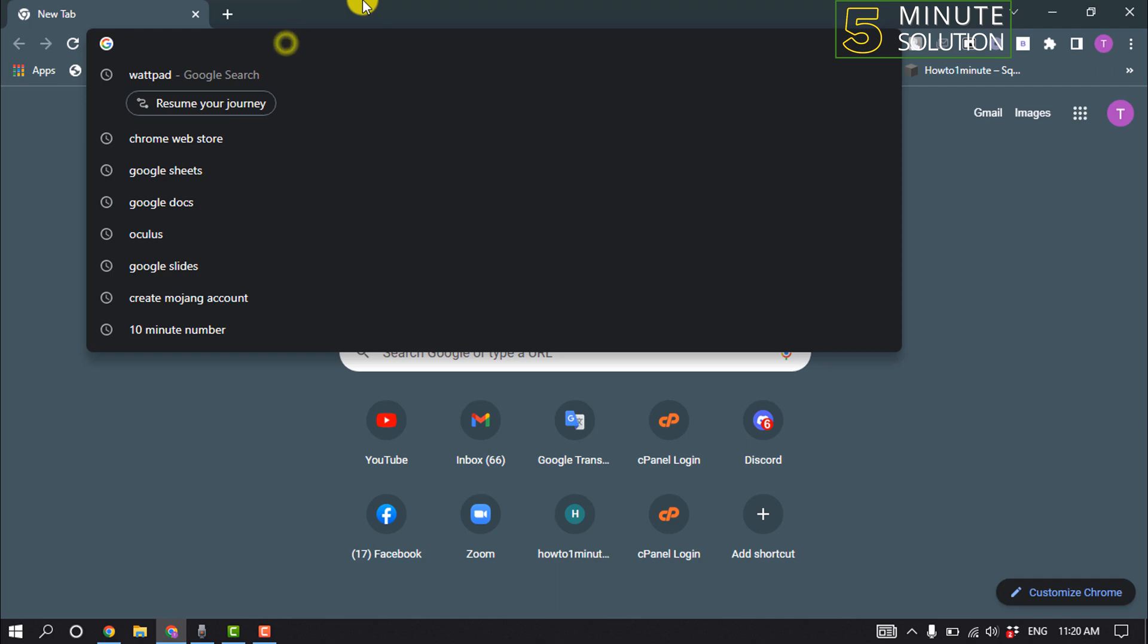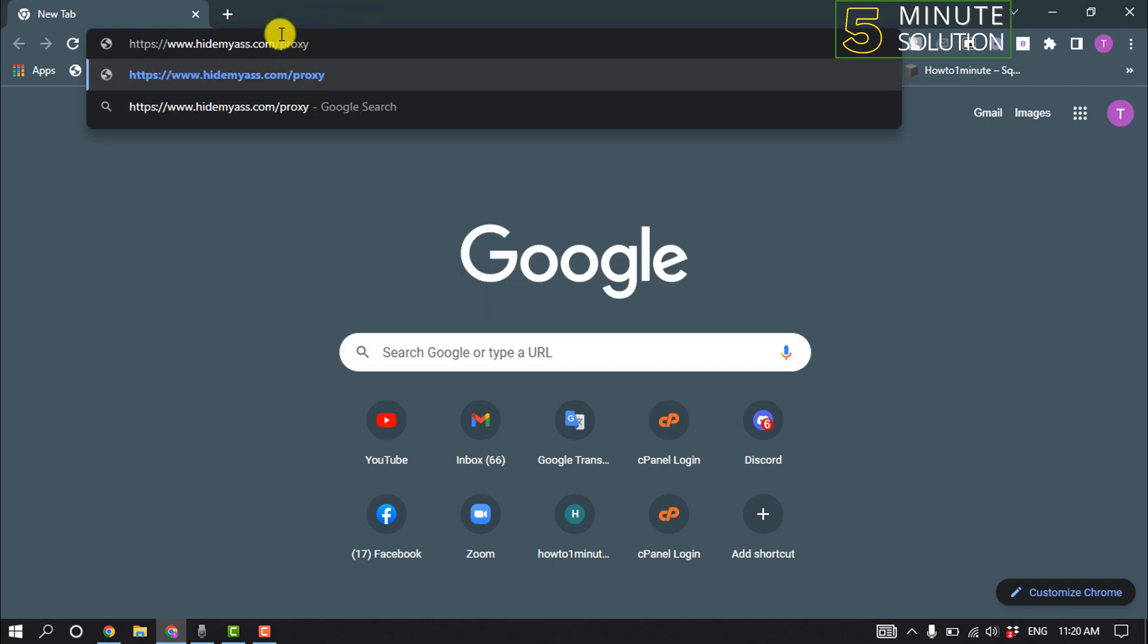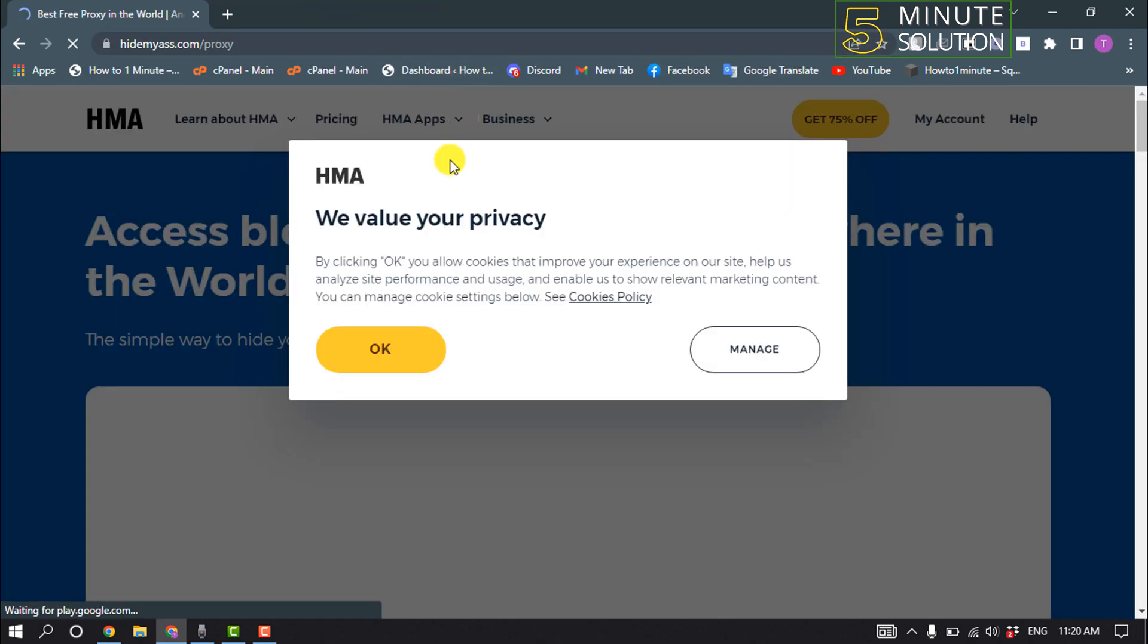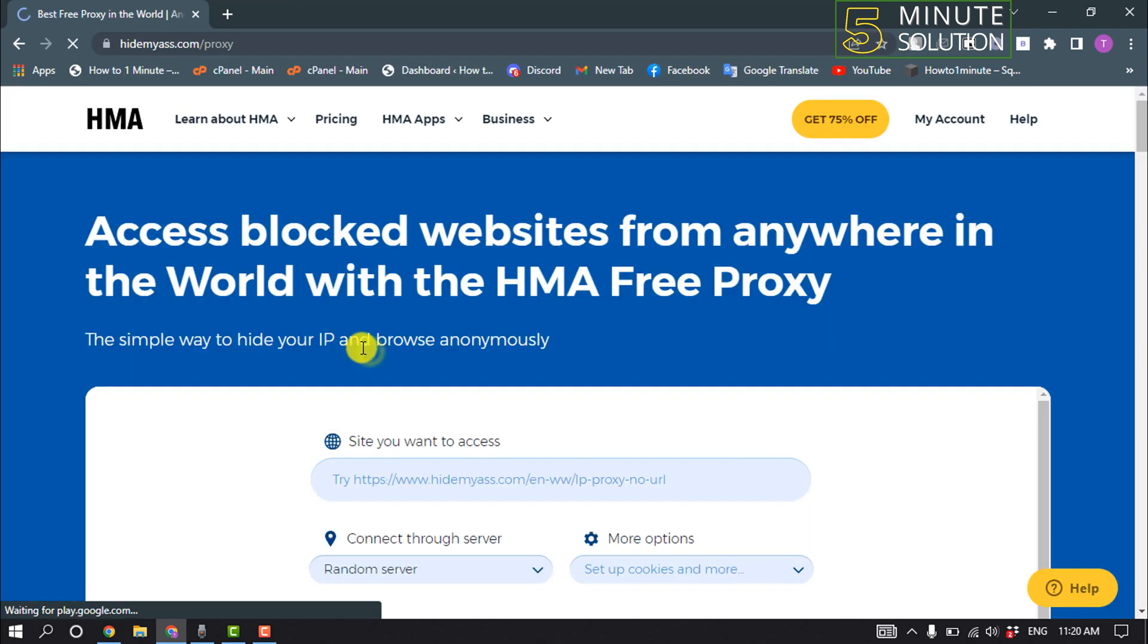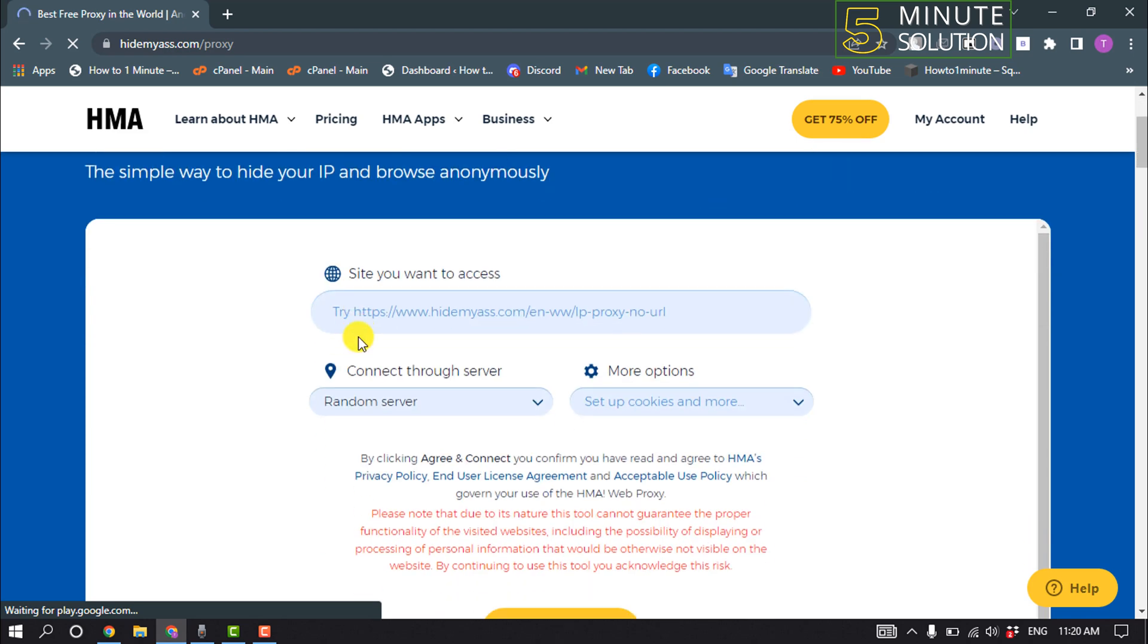Now enter this URL here, and once you're here, click on OK. For the site you want to access, type here wattpad.com.